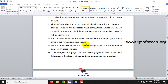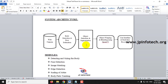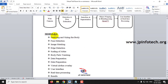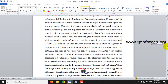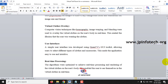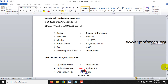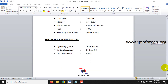Only a webcam is enough to test it. Here is the system architecture: the input is the webcam, which detects the body. Pose estimation, object detection, segmentation, and object wrapping are done using OpenCV, along with the user interface and real-time processing. These are the modules developed using OpenCV. Here are the hardware and software requirements.